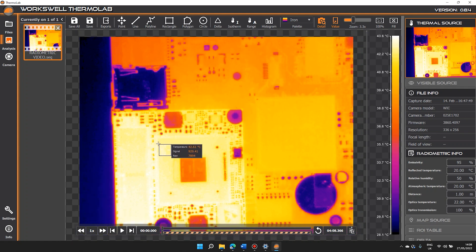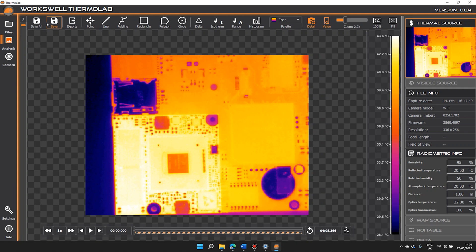We can zoom in and out as required. These are the saving and export tools.